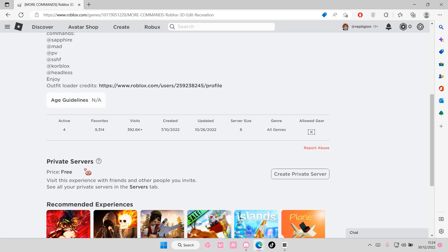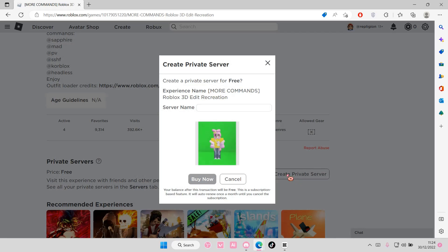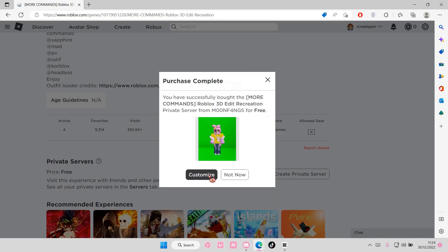You're just going to name your private server and just press buy now. You're going to select either customize or not now. I'm just going to select customize.